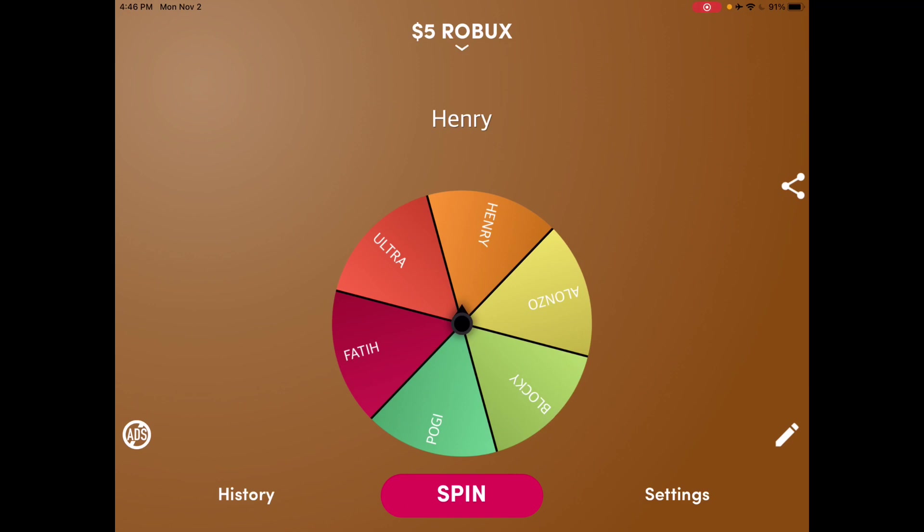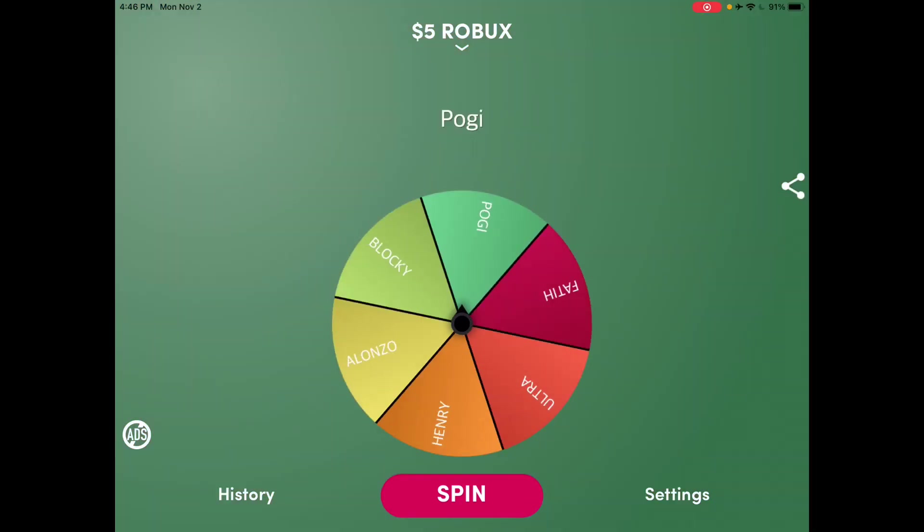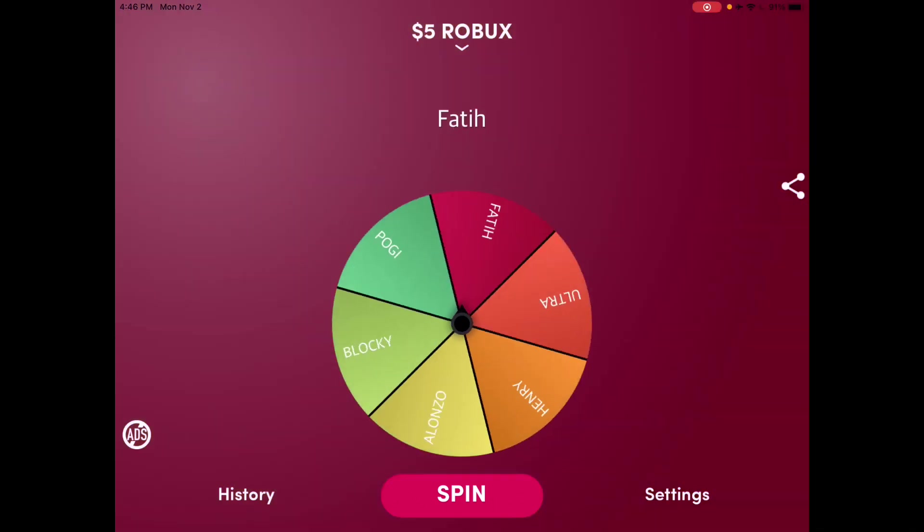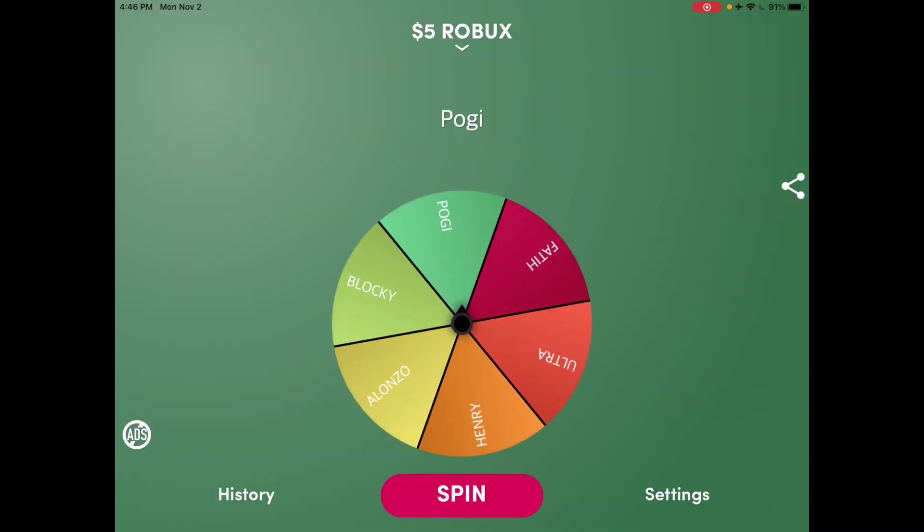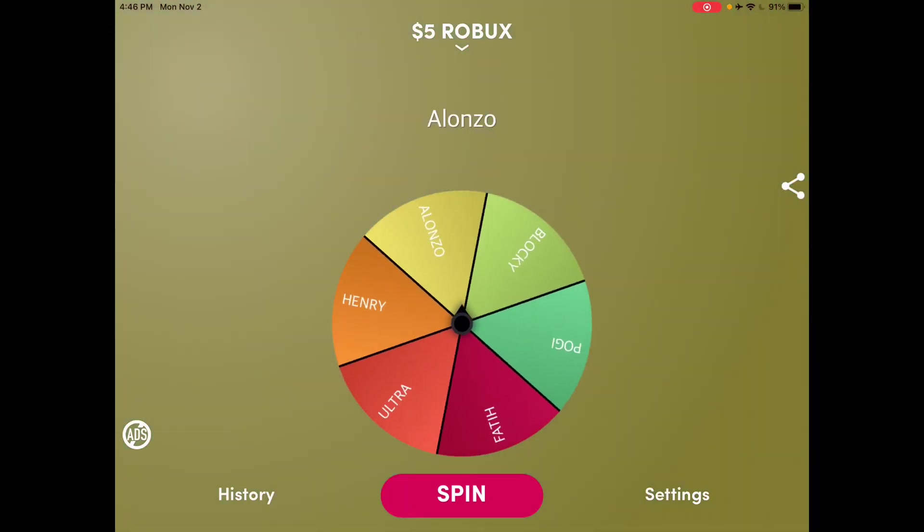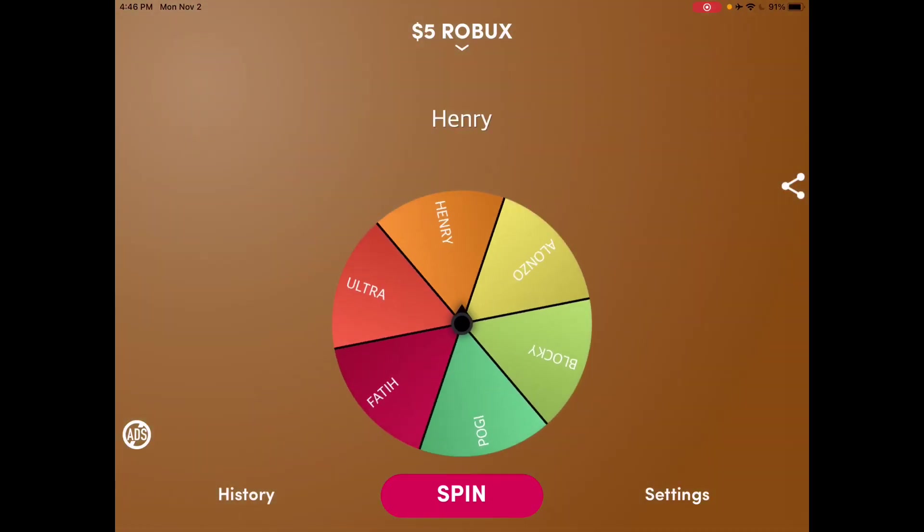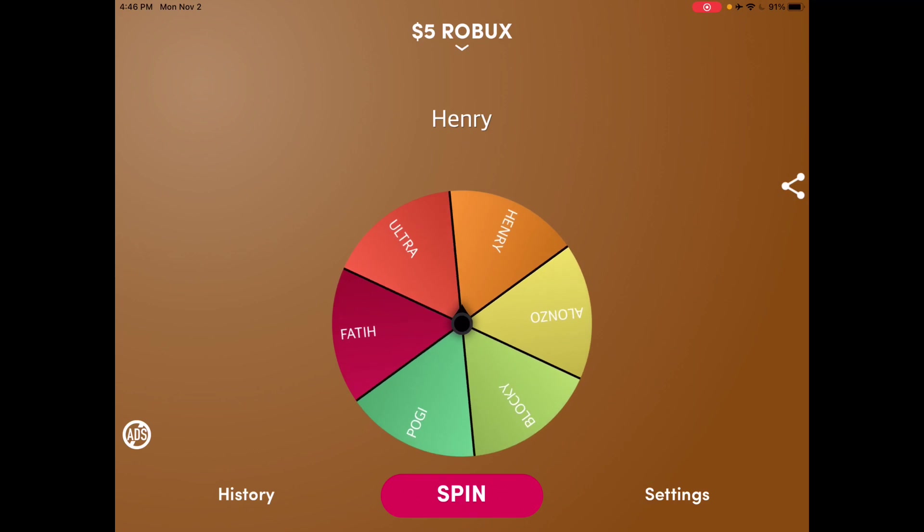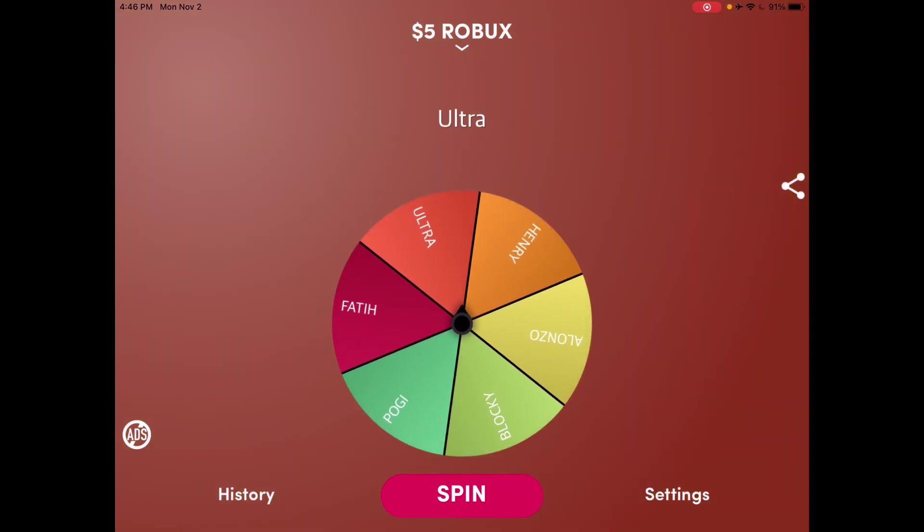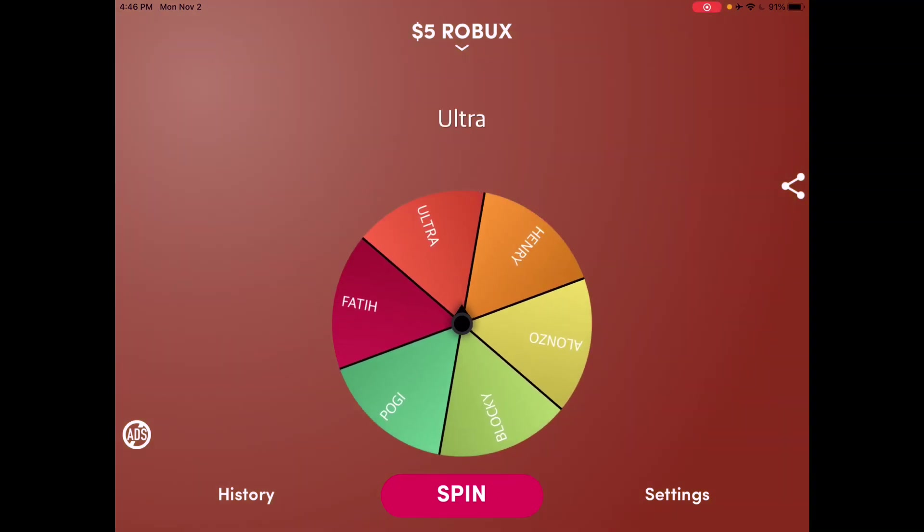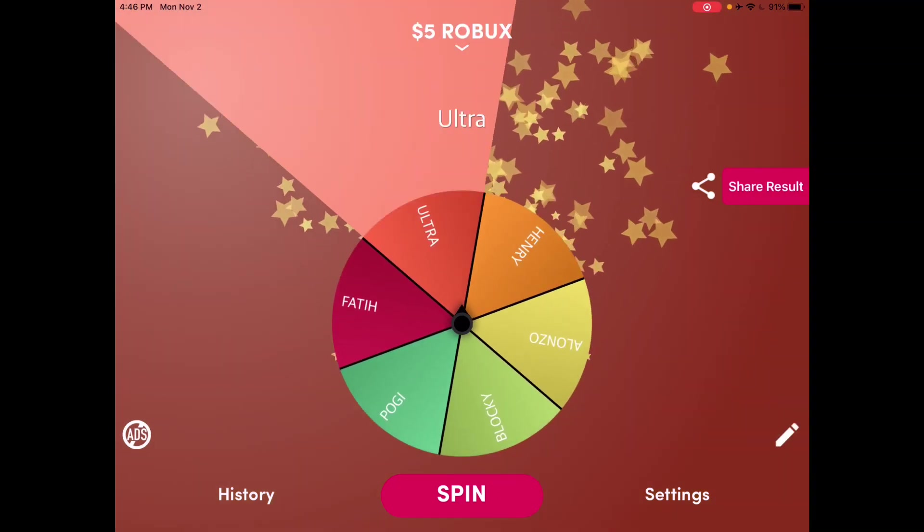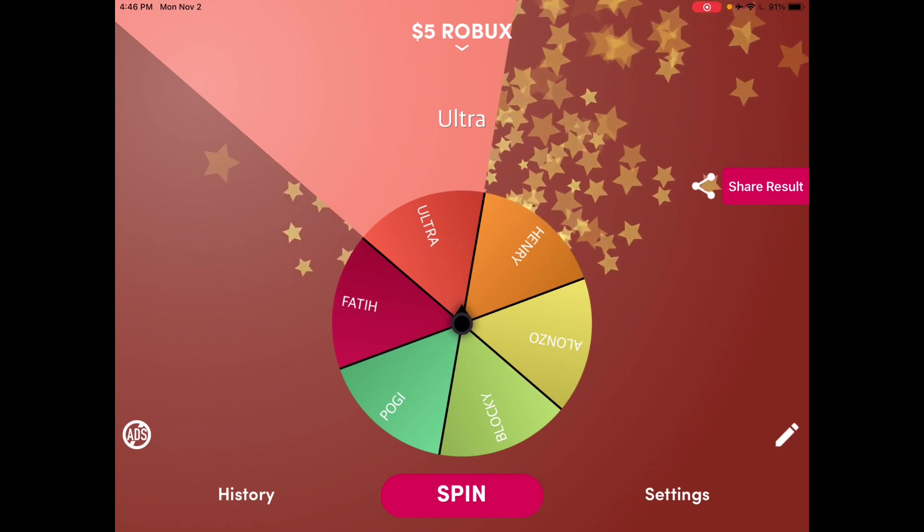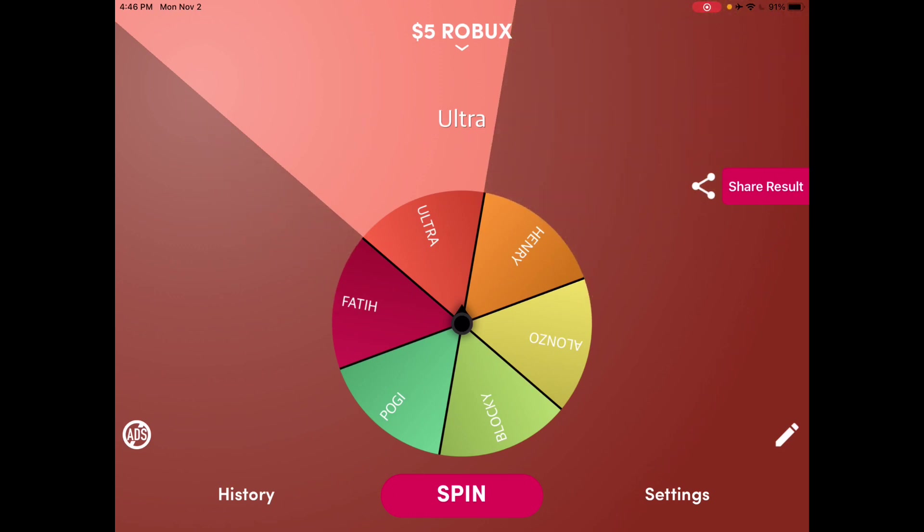I'll be right back. All righty, for the October 17th video, the five dollars Robux gift card winner is, spin it. And let's go see who is it gonna be. Who are you gonna be?